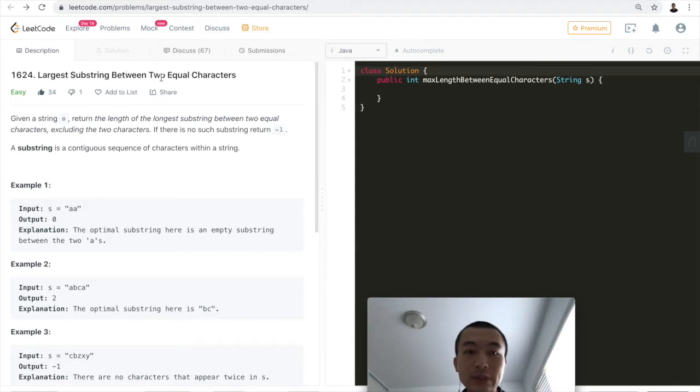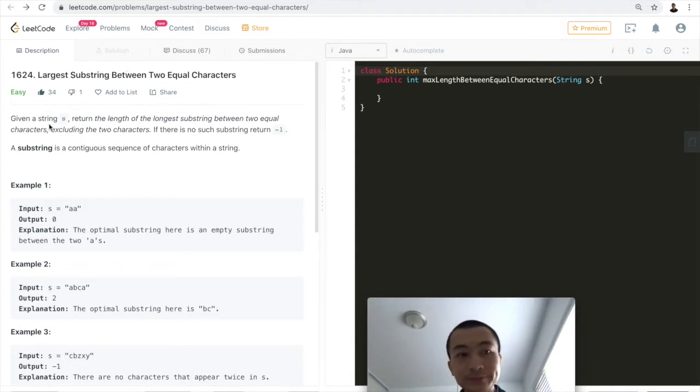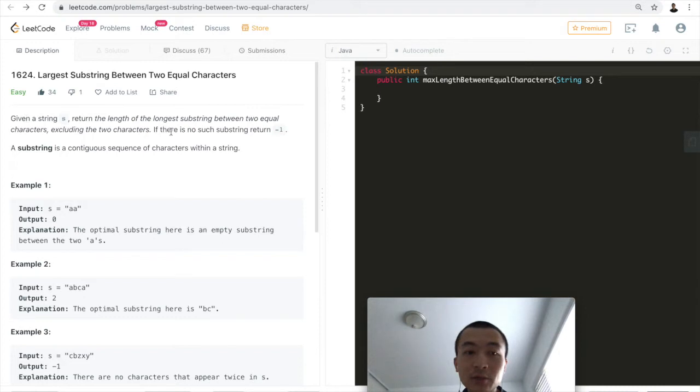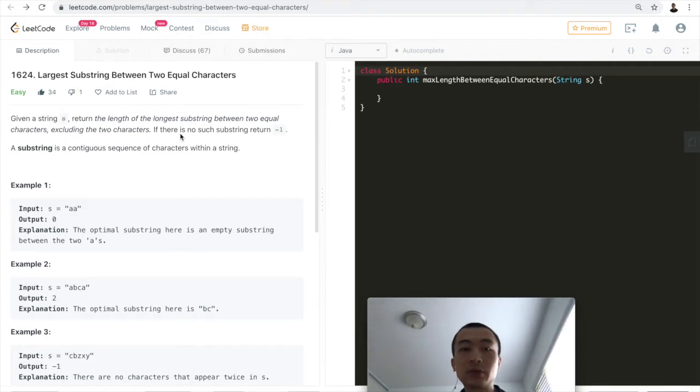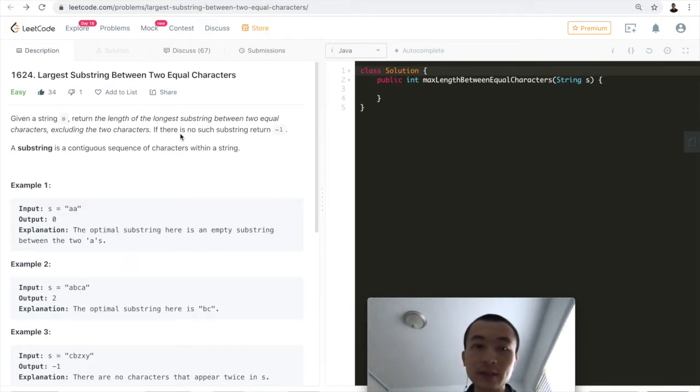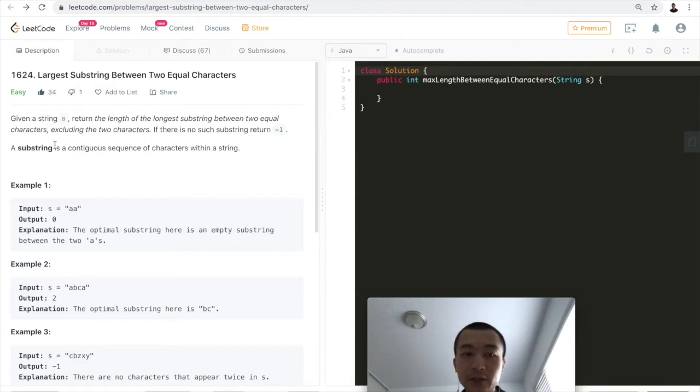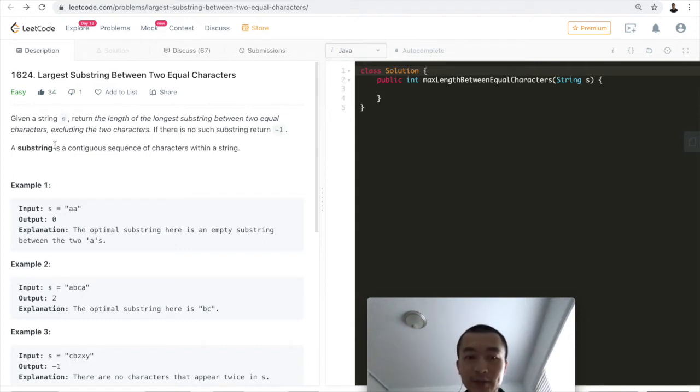Let's take a look at the problem. Given a string, return the length of the longest substring between two equal characters, excluding these two characters. If there's no such substring, return minus one. The definition of a substring is a continuous sequence of characters within a string.